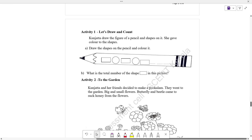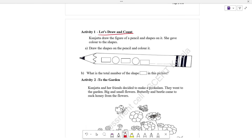Activity 1. Let's draw and count. Draw the figure of a pencil and shape on it.